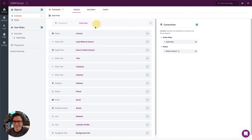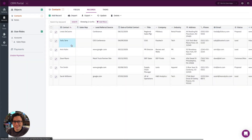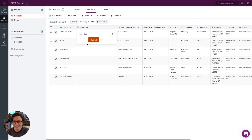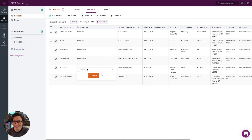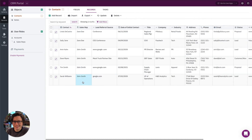Our connection field is added. Now that we've added this connection field between contacts and sales reps, we need to go into the records and make sure each contact is assigned to a specific sales rep. Let's do a couple for Jane and a couple for John. If you have a lot of records, it is possible to bulk import or do batch updates if multiple records are connected to a single person.